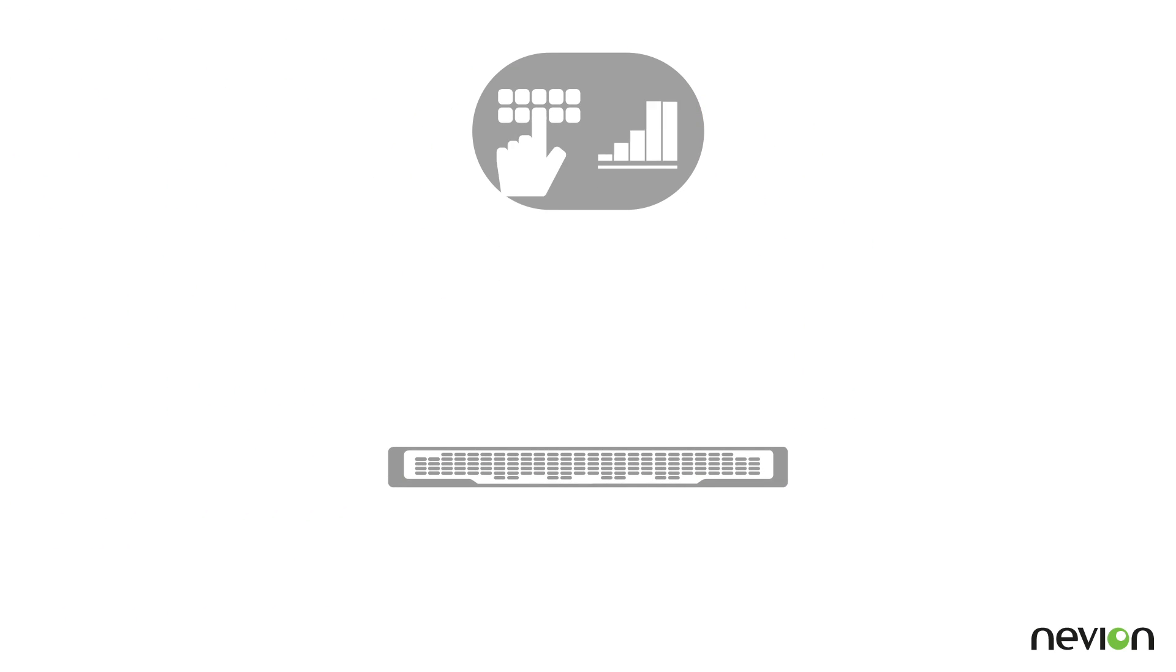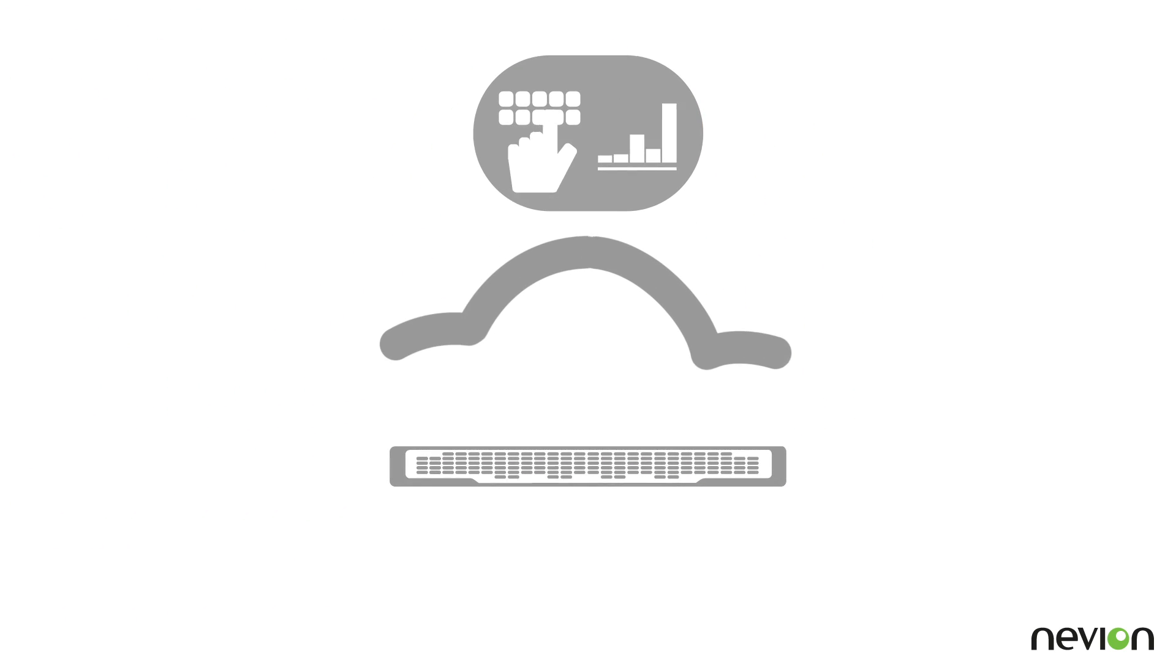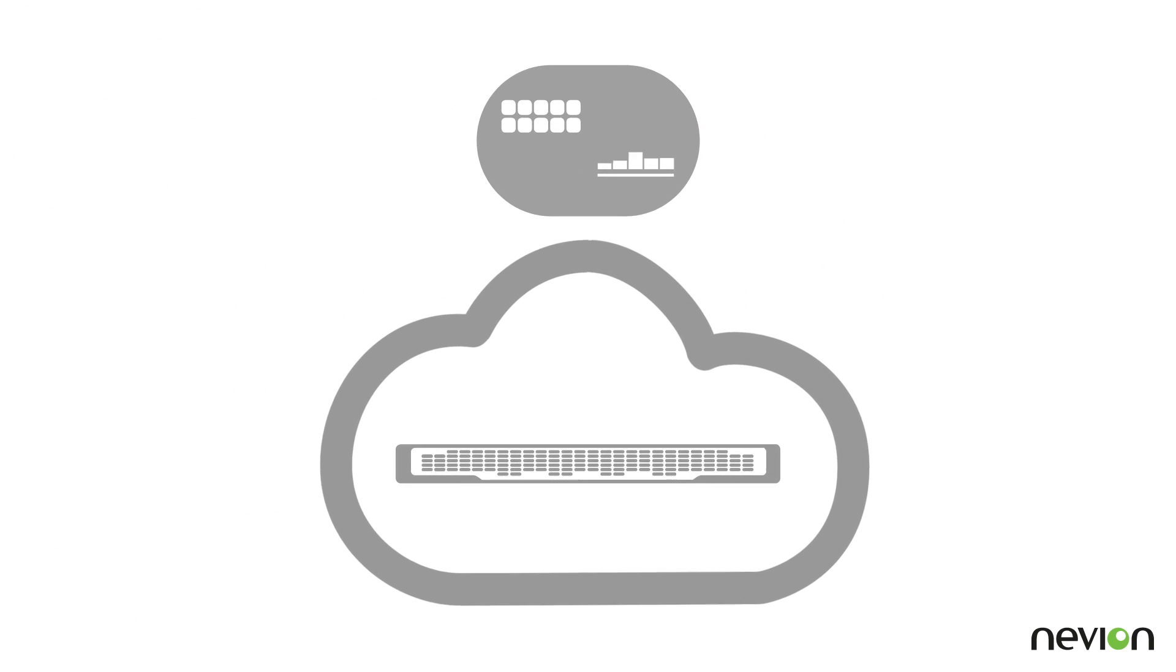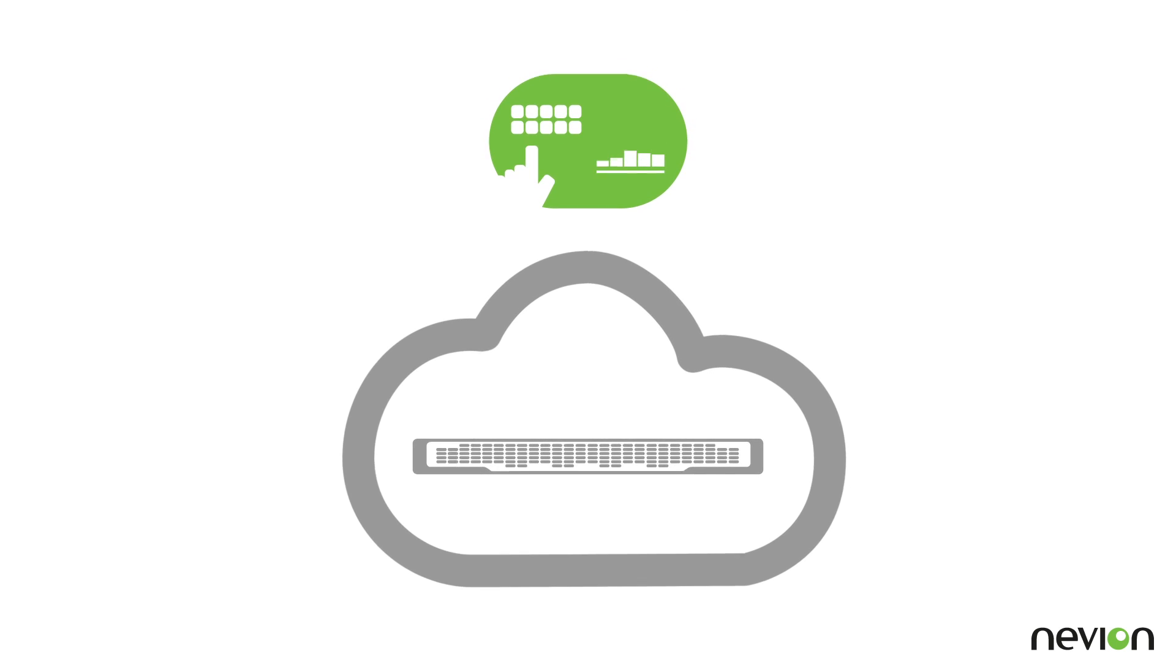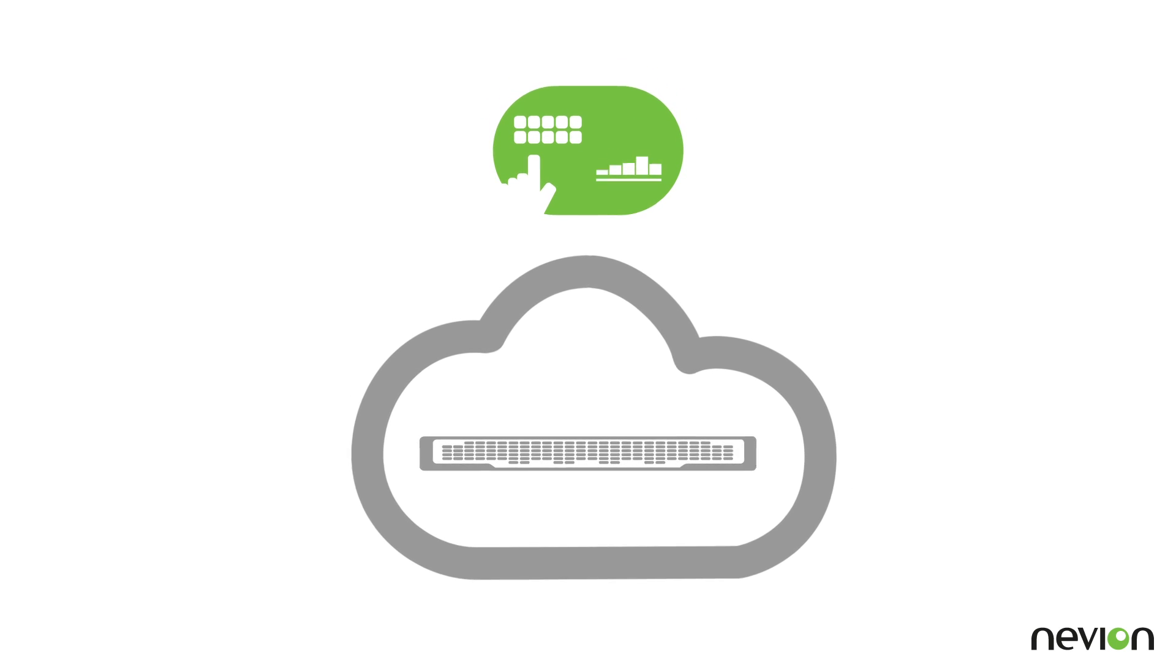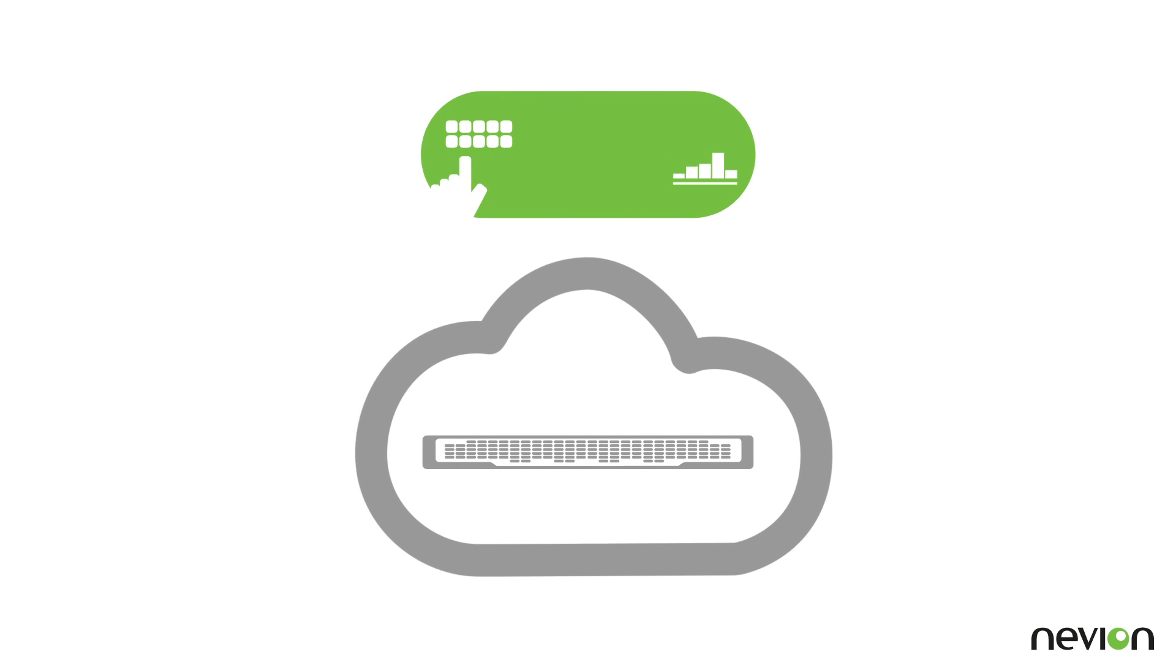It integrates easily with network management systems and, of course, it works with Neveon's media service management solution, VideoiPath.